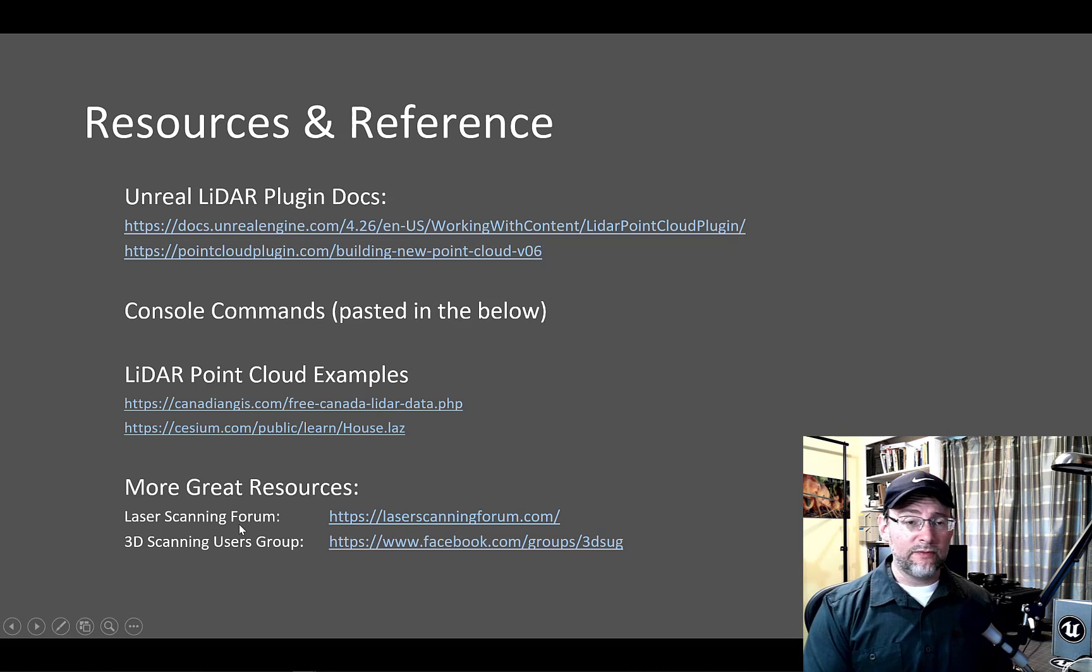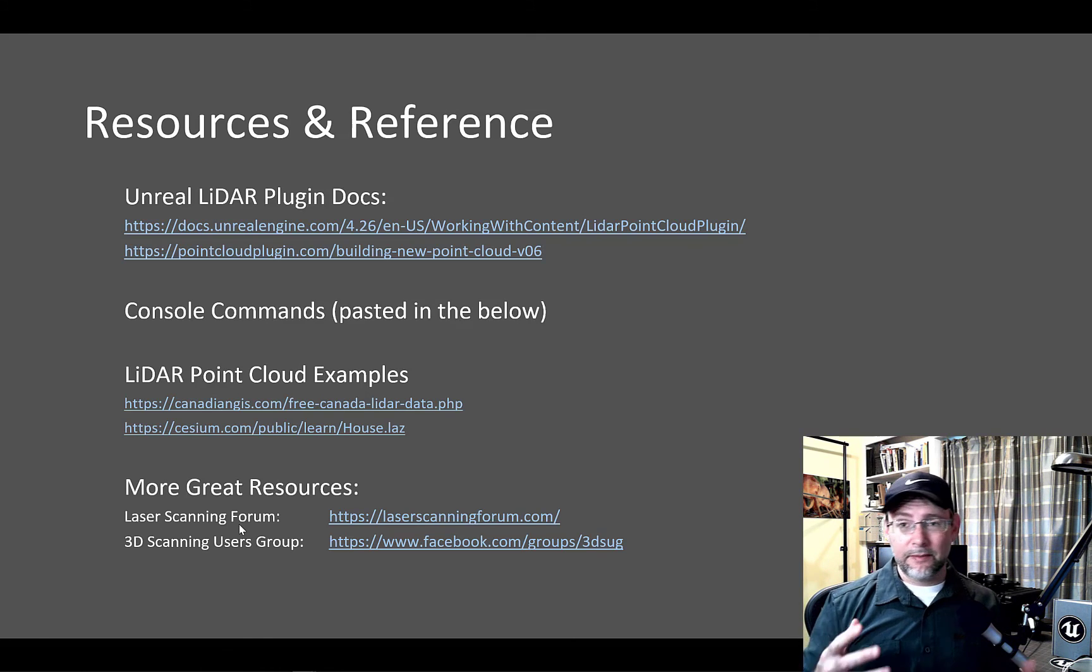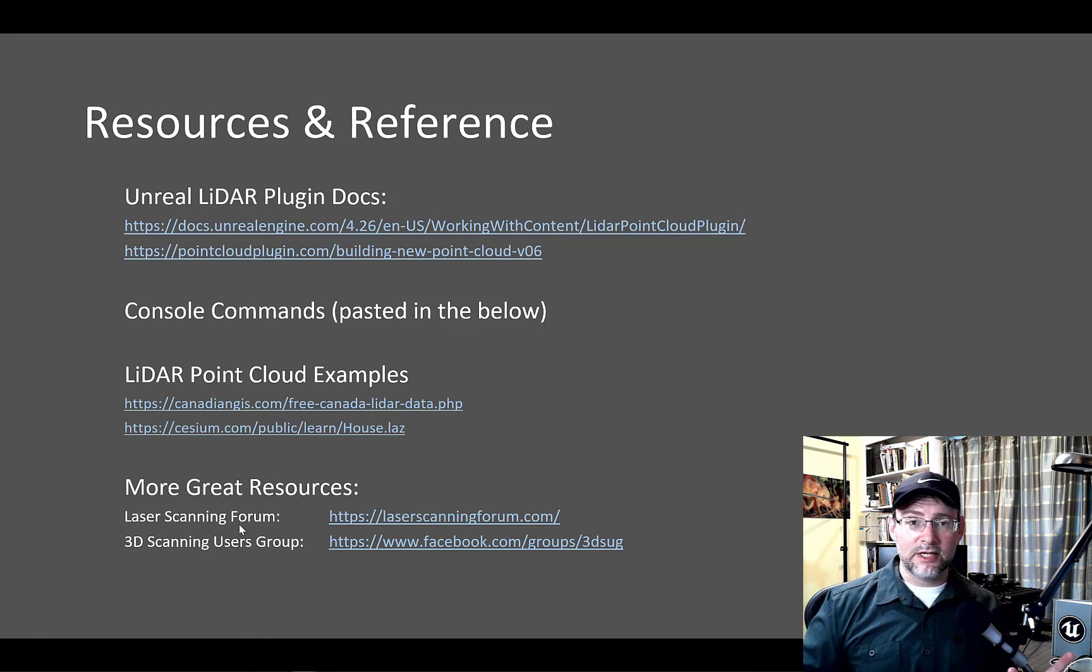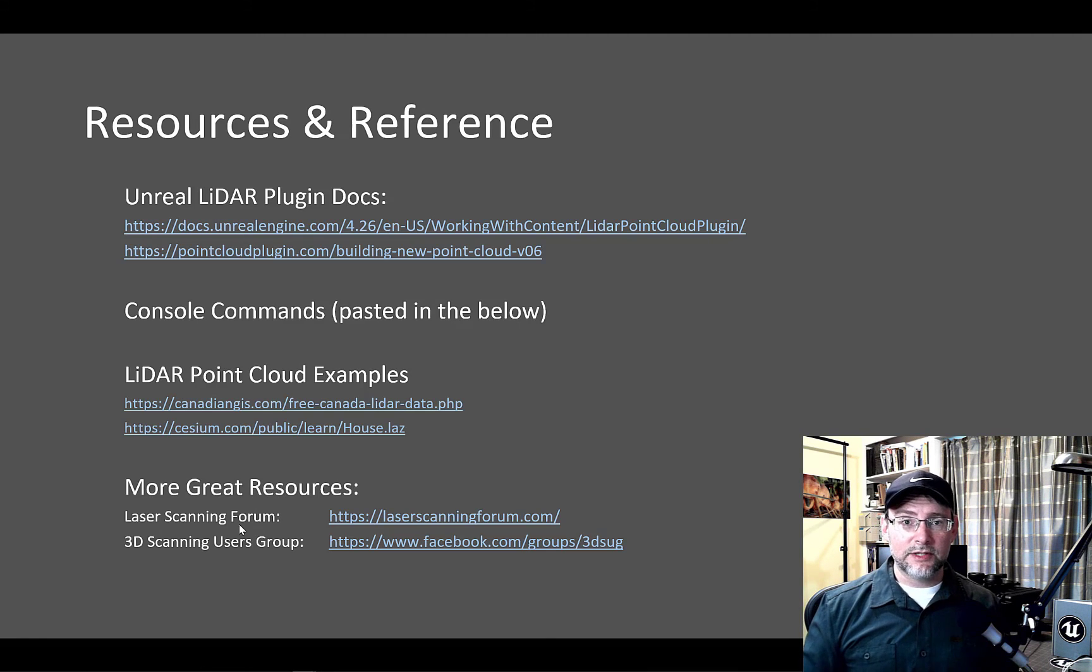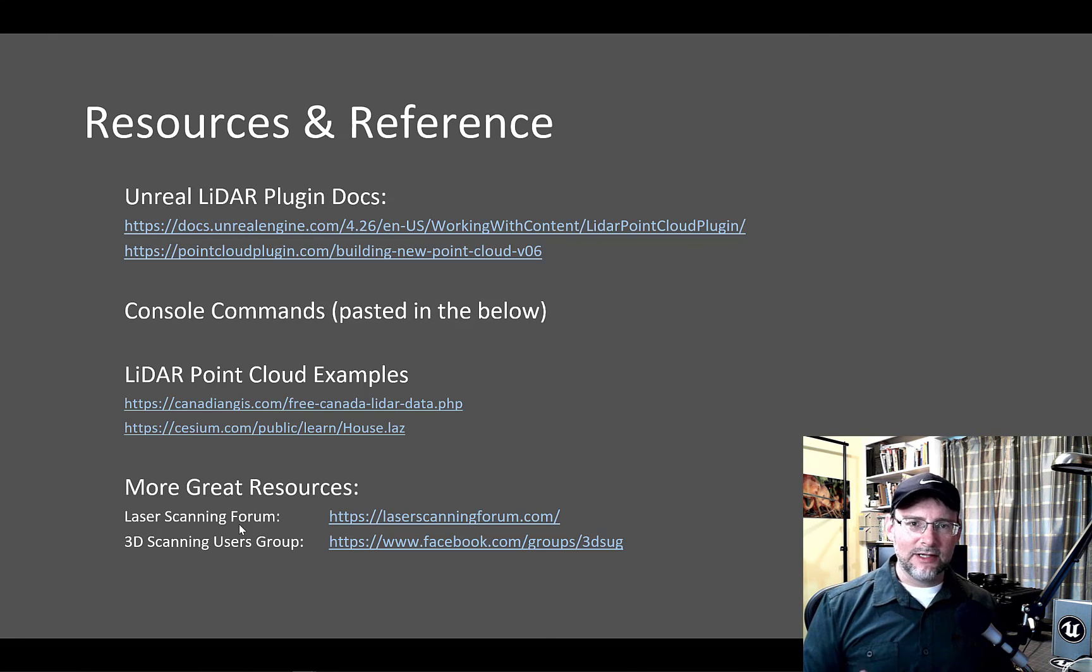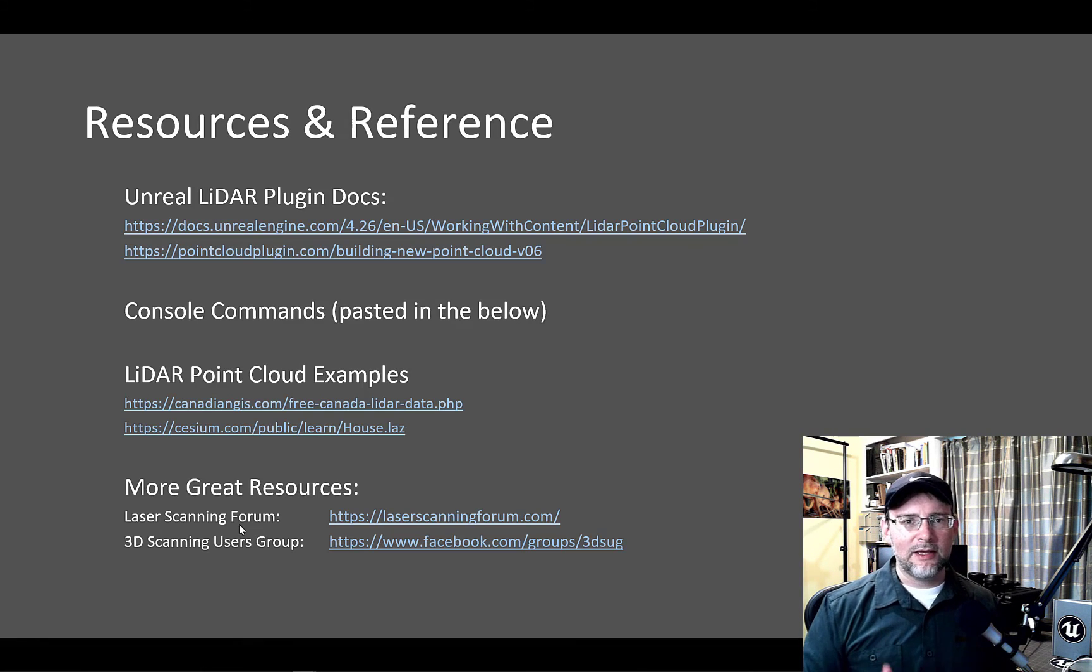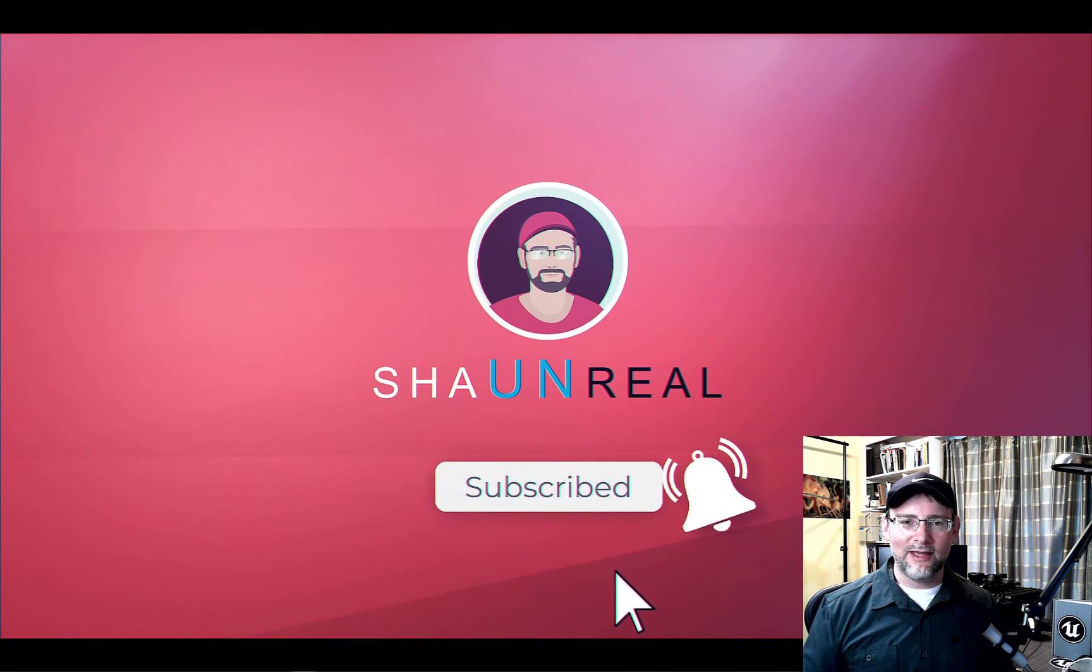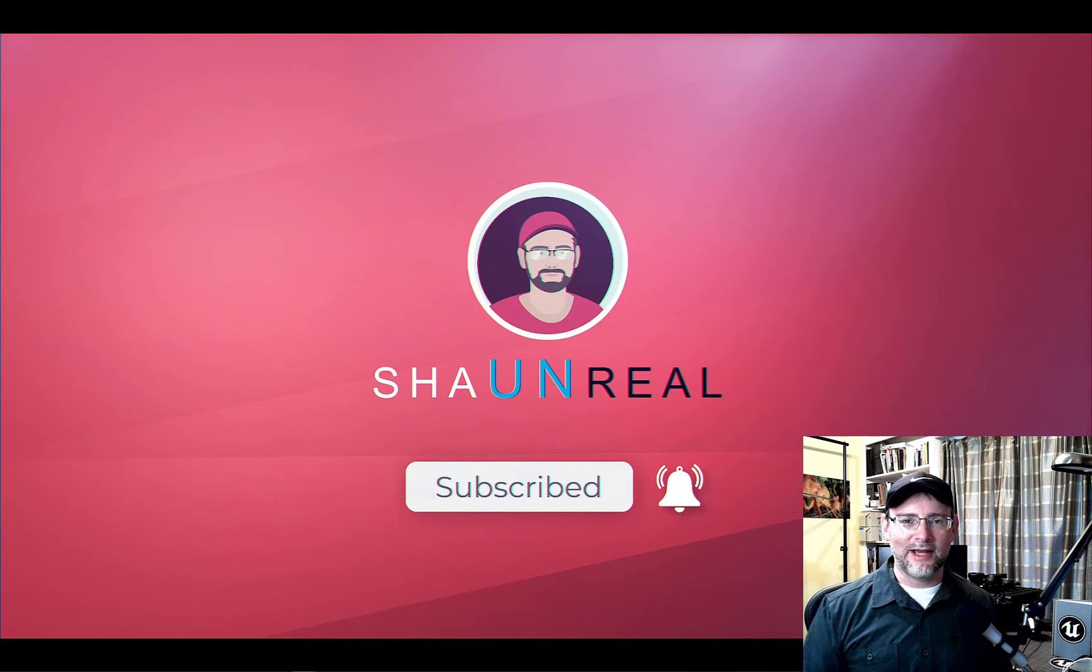All right. Wonderful. So we've gone over setting up the plugin, a little bit about setting up collision on your files, going over the visualization options, and a bit on performance. So wonderful. We've covered a lot. There's a bunch of resources I'll put in the notes below. If you liked the video, give it a like, and subscribe for more weekly Unreal content. We'll see you in the next video.